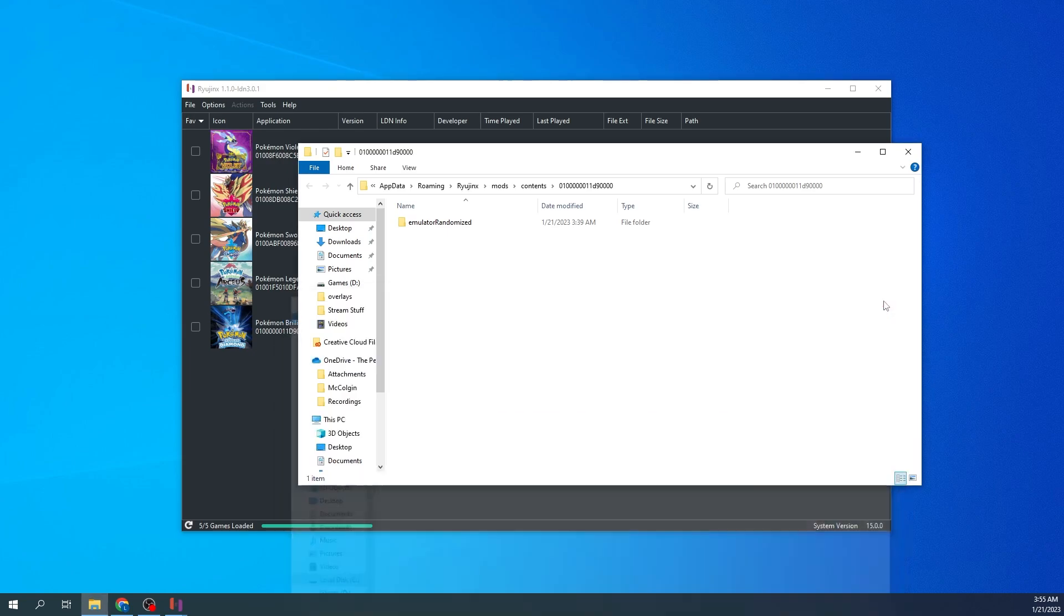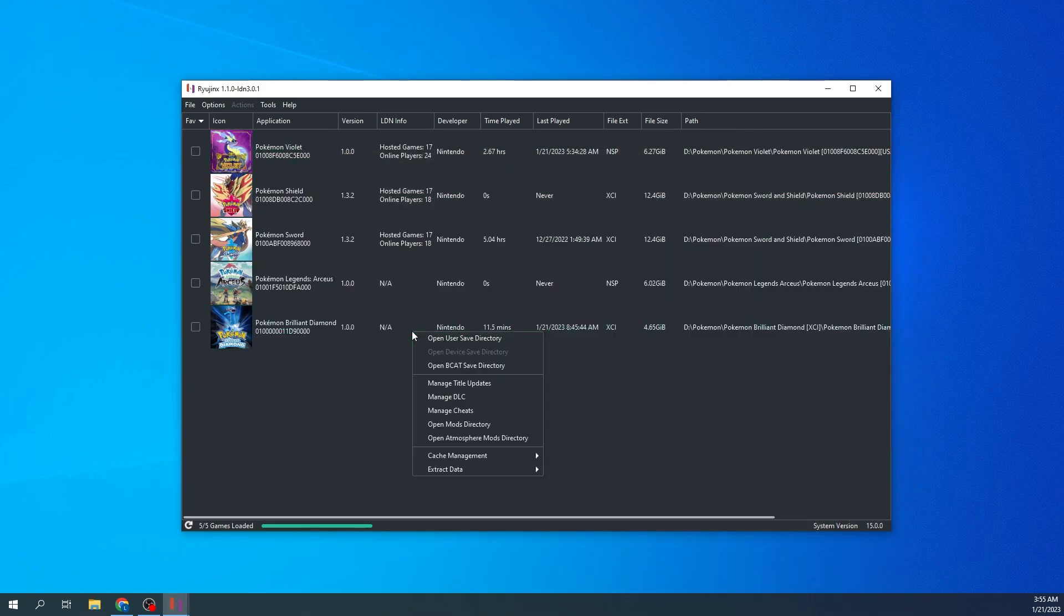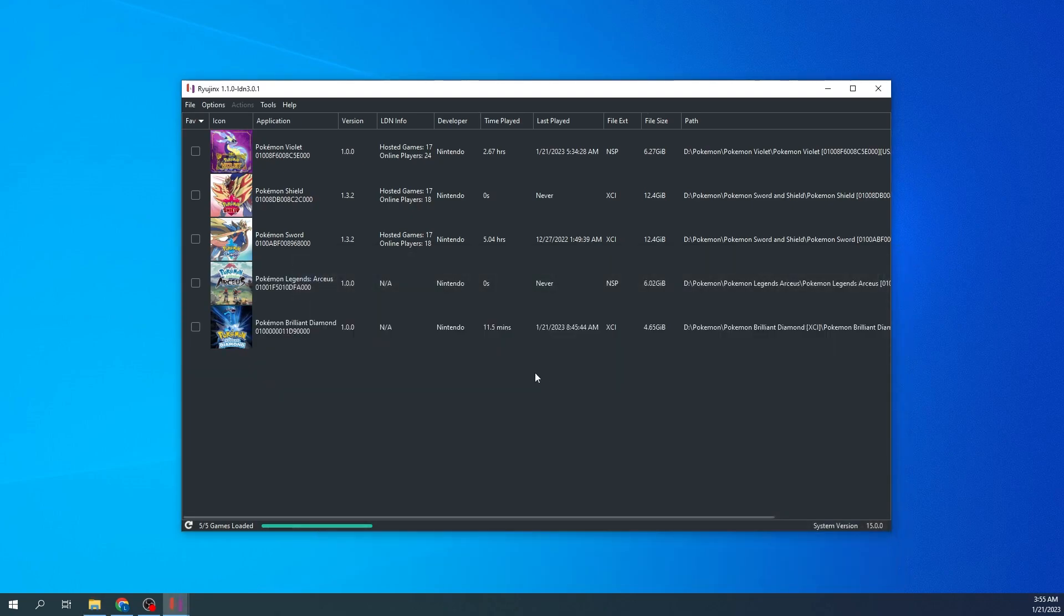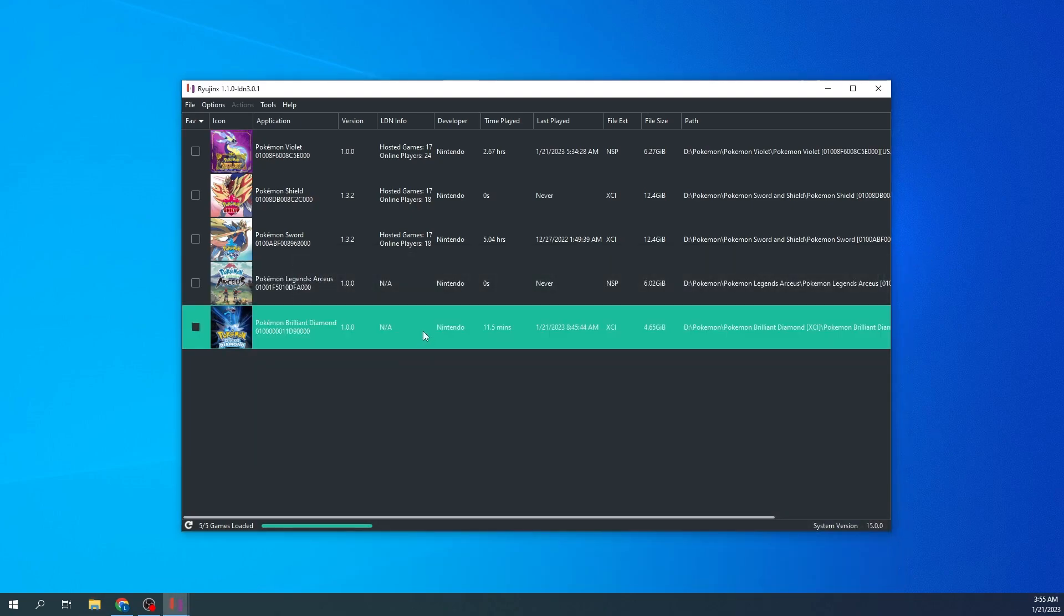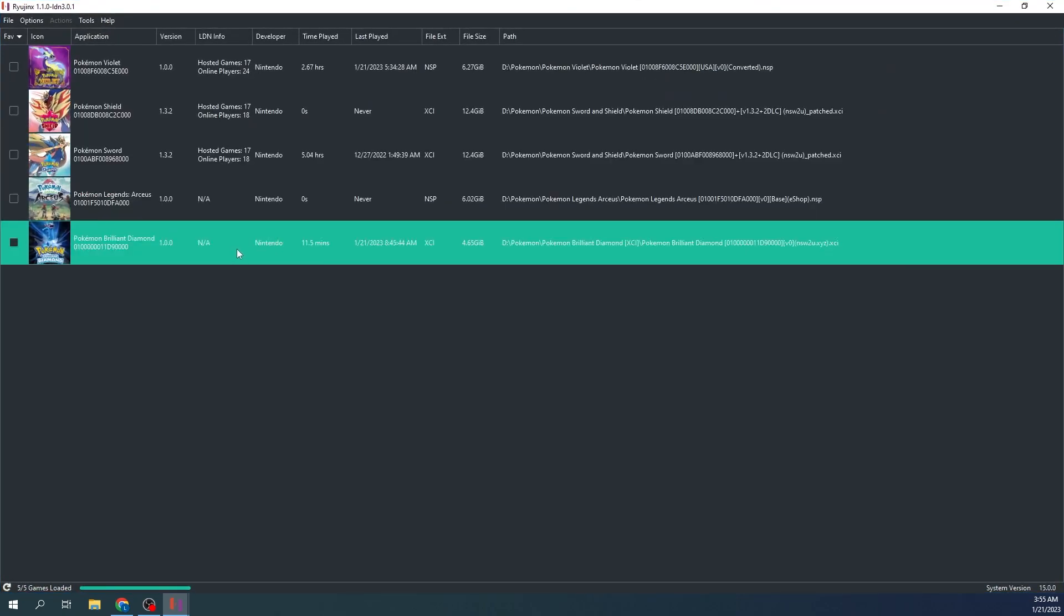Alright, so once you got that, you're going to want to just double check that it's in there. You want to go ahead and full screen this. We'll go ahead and open it up. It takes a second to open up.